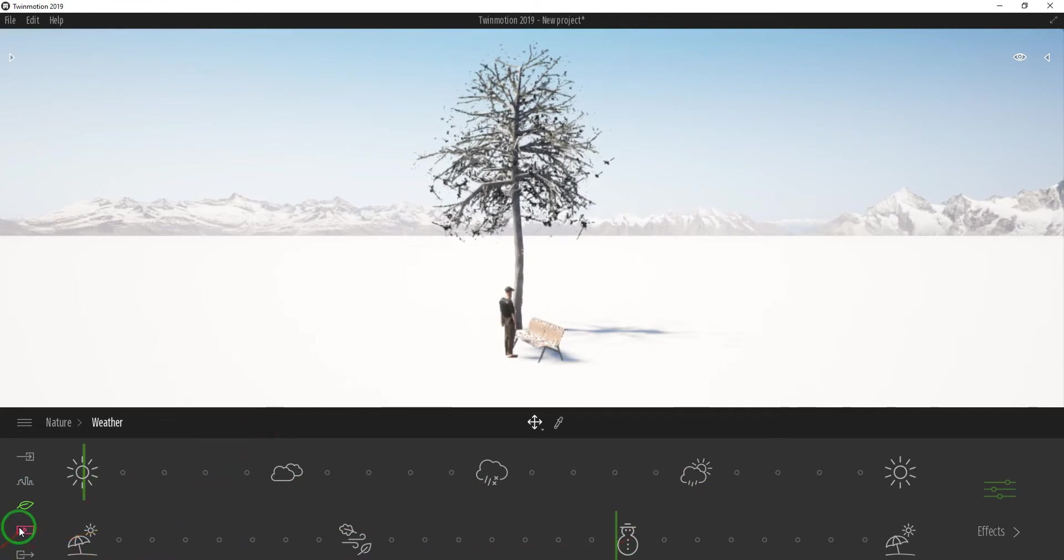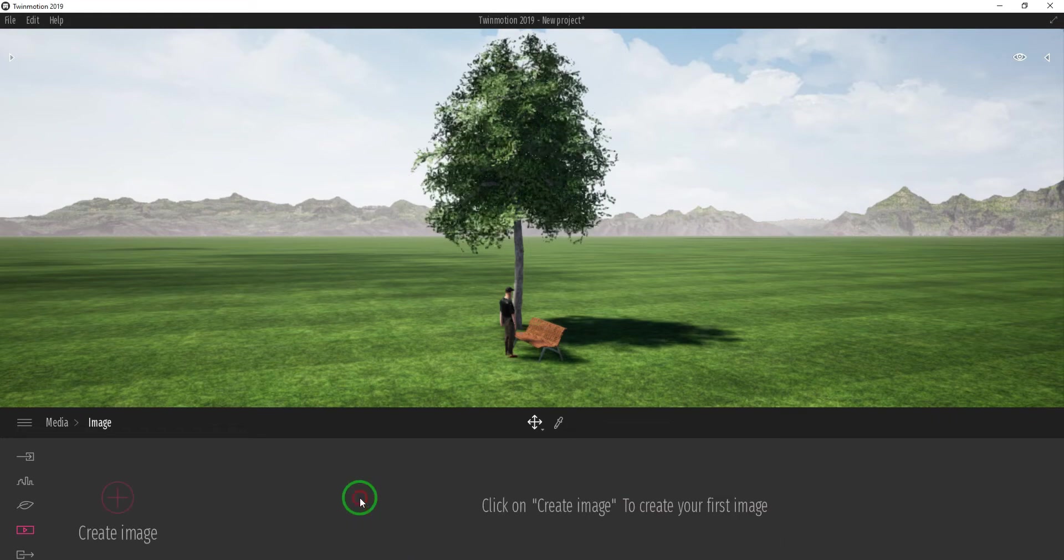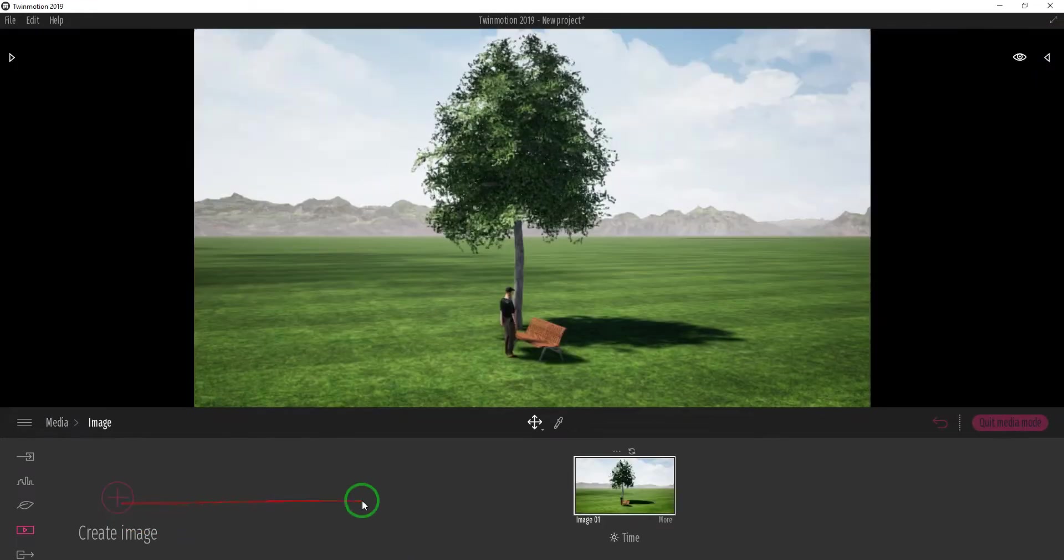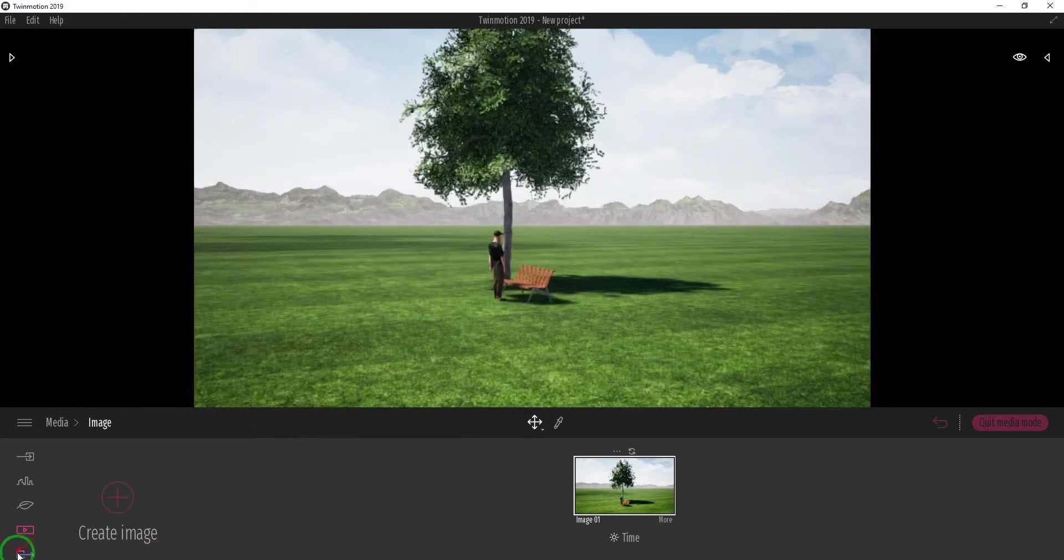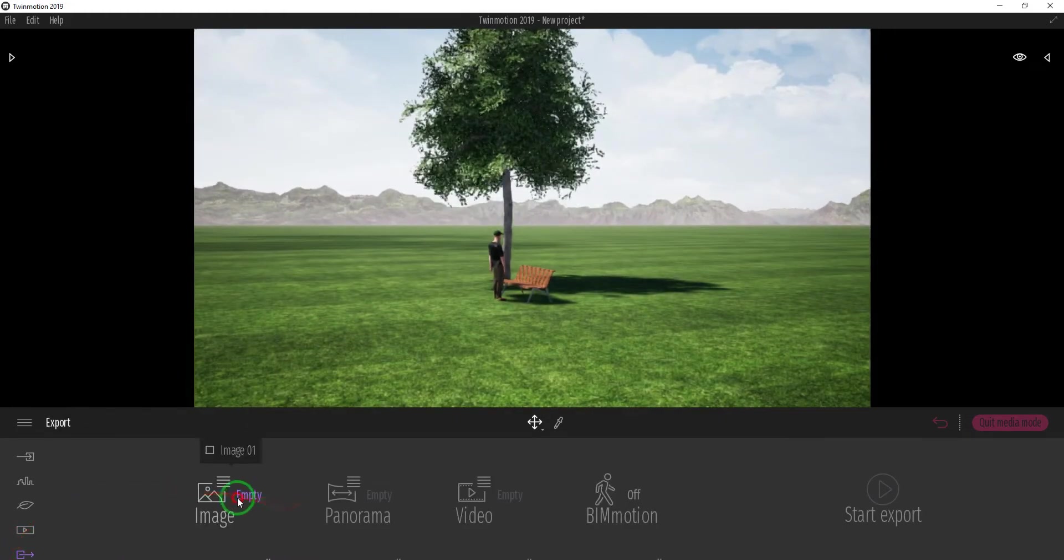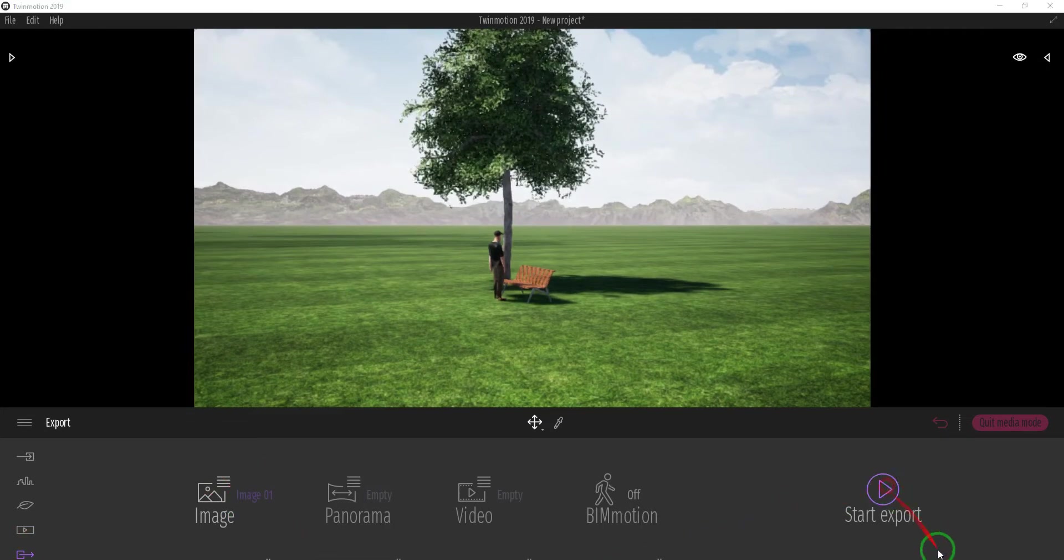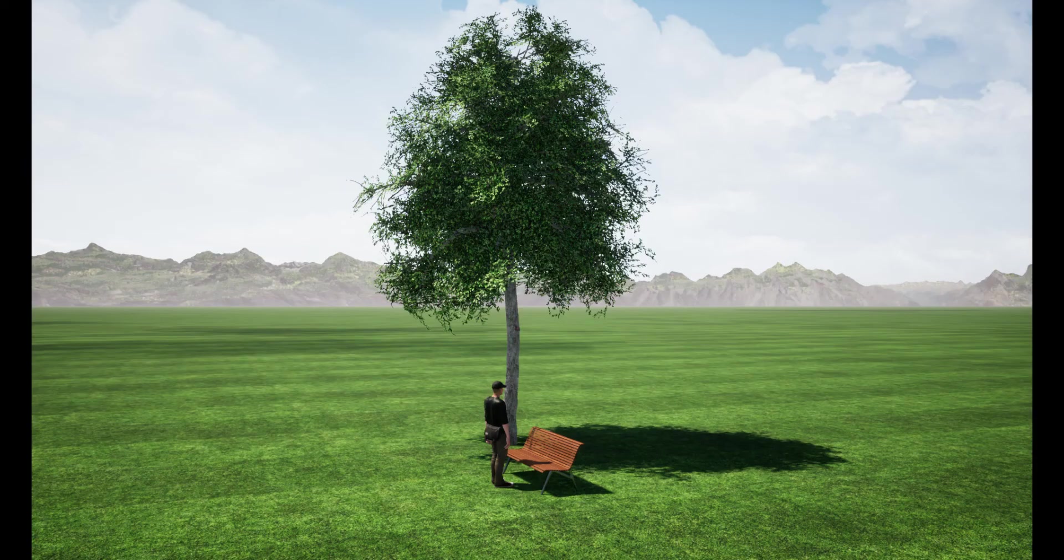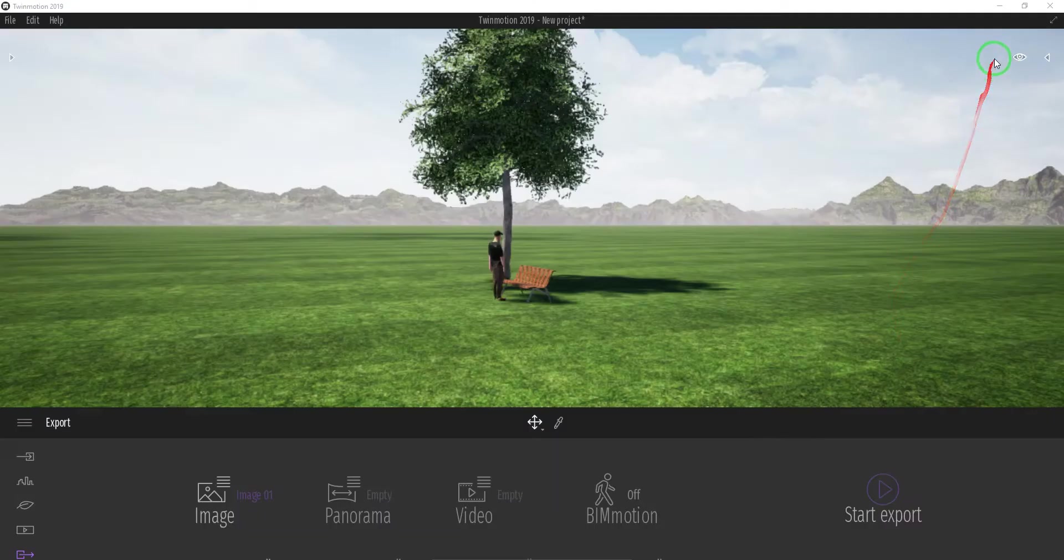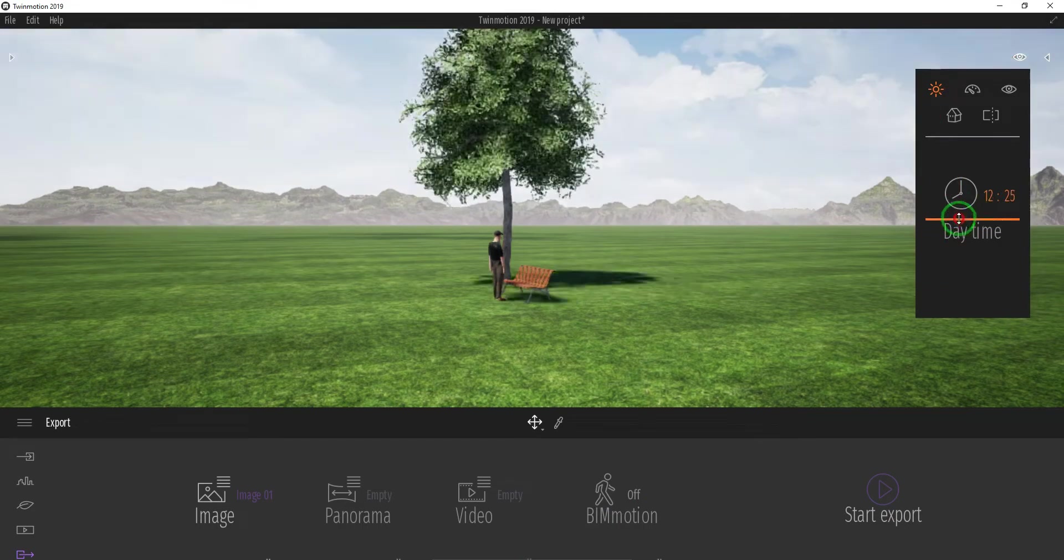To render a realistic image, just select the Media icon, select Image, click the plus sign to create an image. To start the rendering process, select Export, click Image, select the image you've created, then click on Start Export. Congratulations, you successfully rendered your first realistic image.